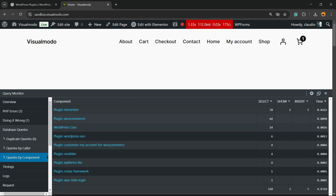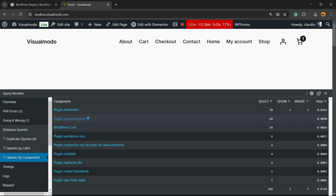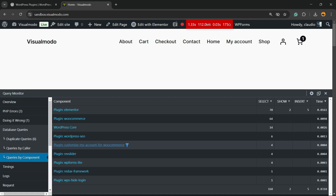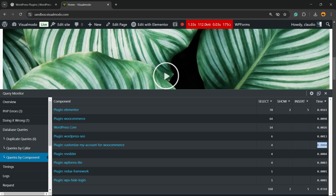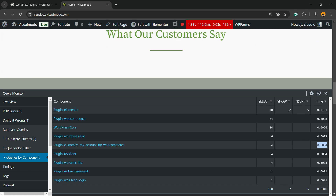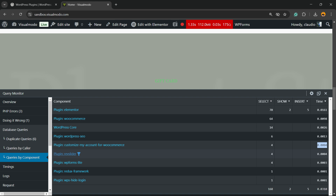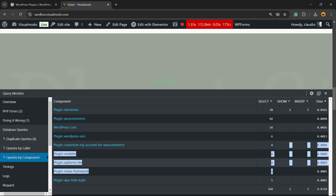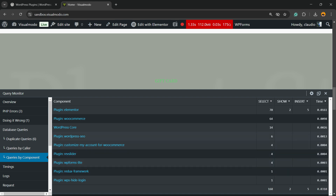Click on Queries by Component. Right here you can see the plugins that are in use, how much memory they're taking, and how long they take to load on this page. For example: Elementor, WooCommerce, WordPress core, WordPress SEO plugin, and Customize My Account for WooCommerce — it's taking four queries and some time, but this plugin is not in use at all on this page. Just like WP Forms and Slider Revolution — we have four, eight, twelve queries right here that aren't in use but still have to be loaded. Those queries are slowing down my page.